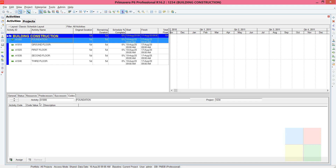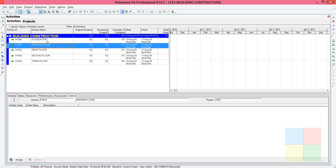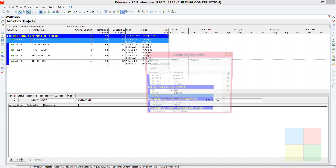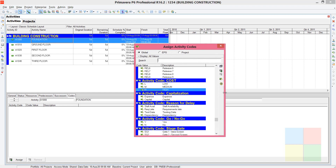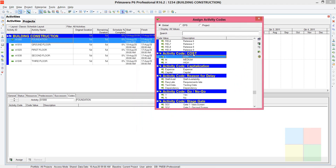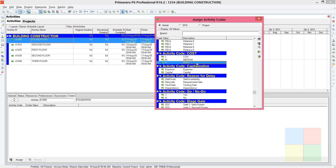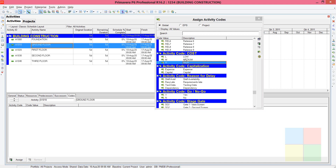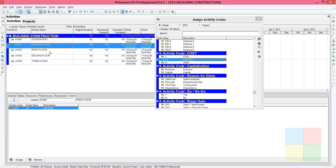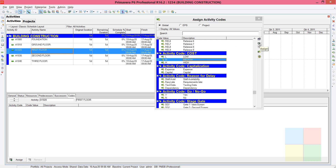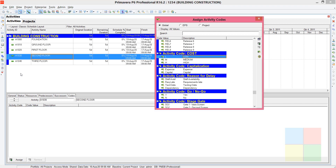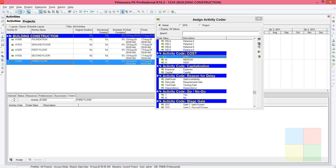Click Assign. Note that you highlight the activity first — I'm highlighting the first activity (Foundation) and going to Codes, then Assign. In the box you can see: 'L' for Low Cost, 'M' for Medium Cost, and 'H' for High Cost. I'll assign Foundation as High Cost, Ground Floor and First Floor as Medium Cost, and Second Floor and Third Floor as Low Cost.